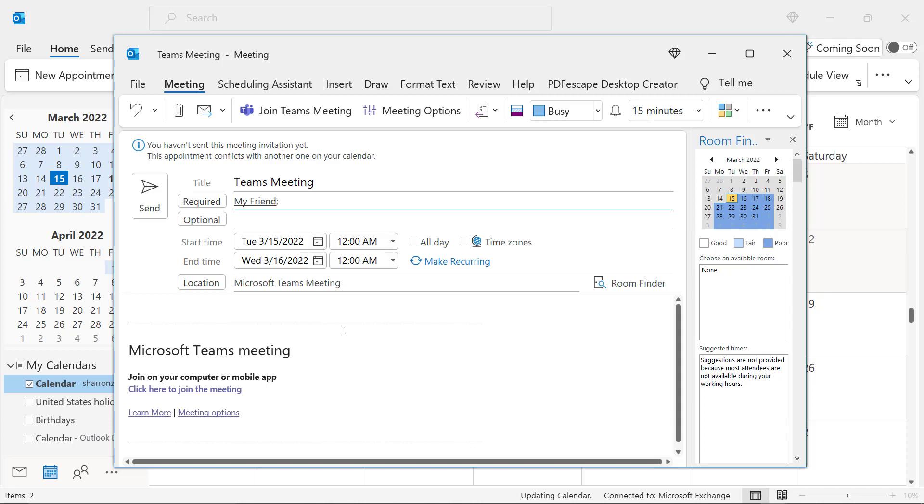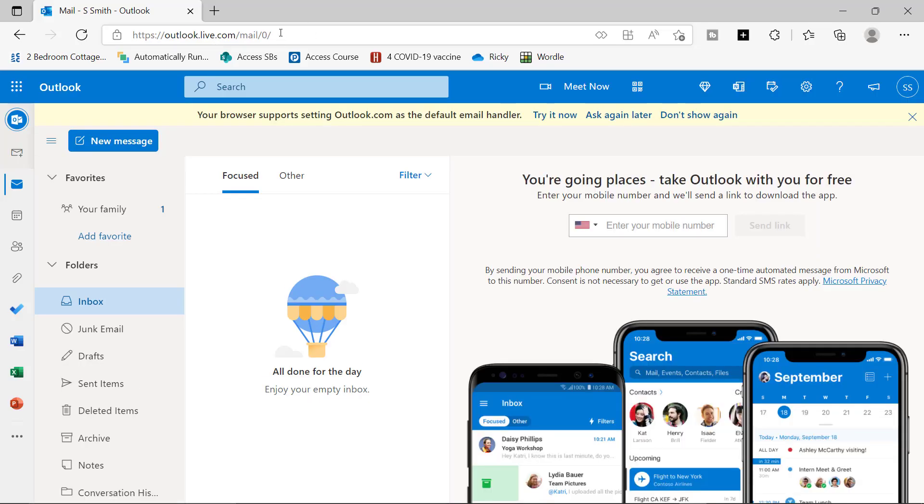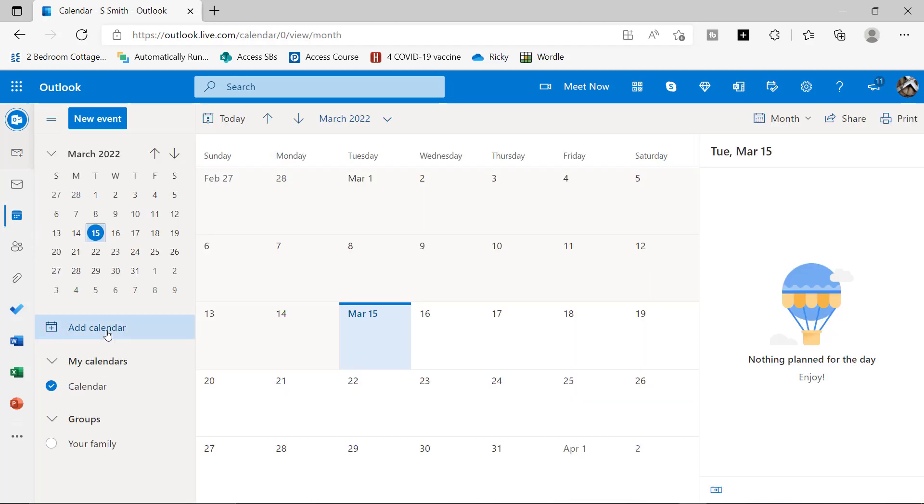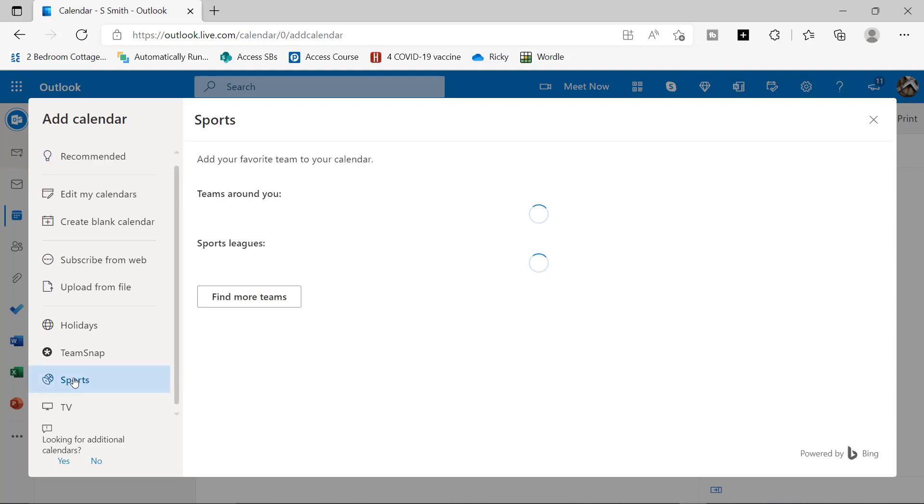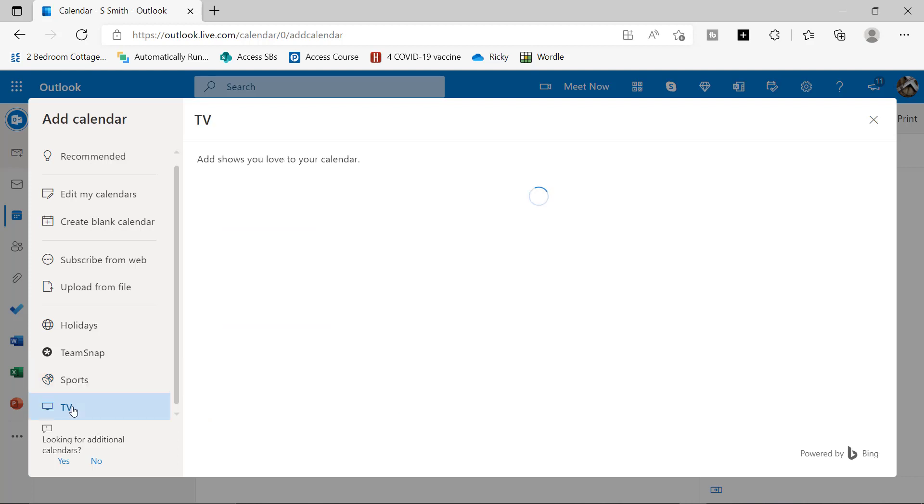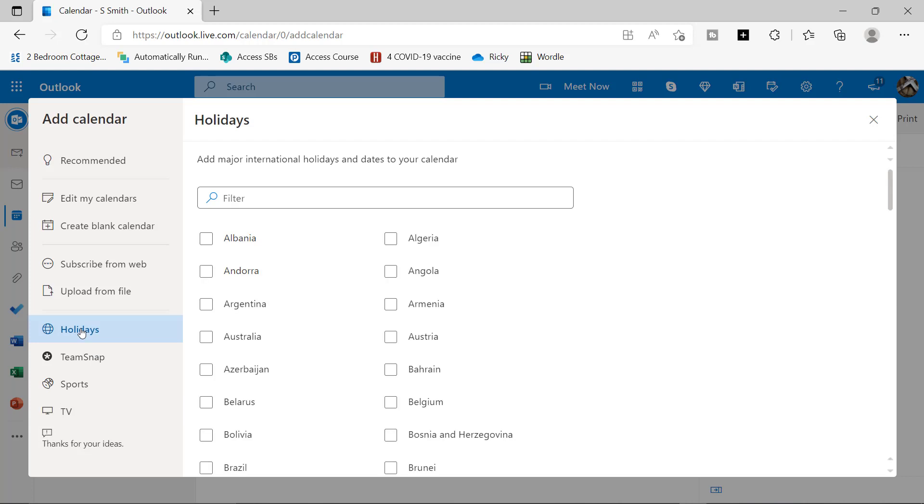Tip number four is really fun, but we have to use the online version of Microsoft Outlook to do this. So I'm going to go to Outlook.com, and I'm already logged in here. But if you go here and you're not logged in, log in first, and then click here on your calendar, and then click Add Calendar, and here you have so many options. Click this link right here for sports teams, and you can also click a link here for TV shows and the TV show schedule, or you can click Holidays, and you can add all the major holidays for your country to your calendar as well.